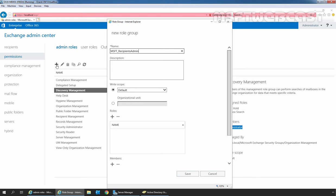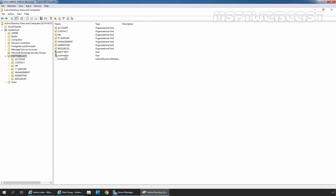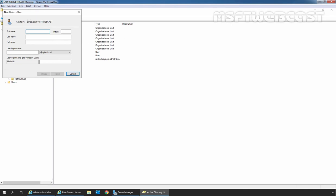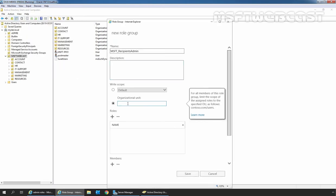Add a description about the new role group if you want. Under Write Scope, set the OU that you want to limit the role group to. Default is selected, meaning the entire Exchange Organization. I am going to select the radio button under OU and specify the path of our OU. I am going to specify the path of our OU MSFT_Webcast — MyLab.local slash MSFT_Webcast.